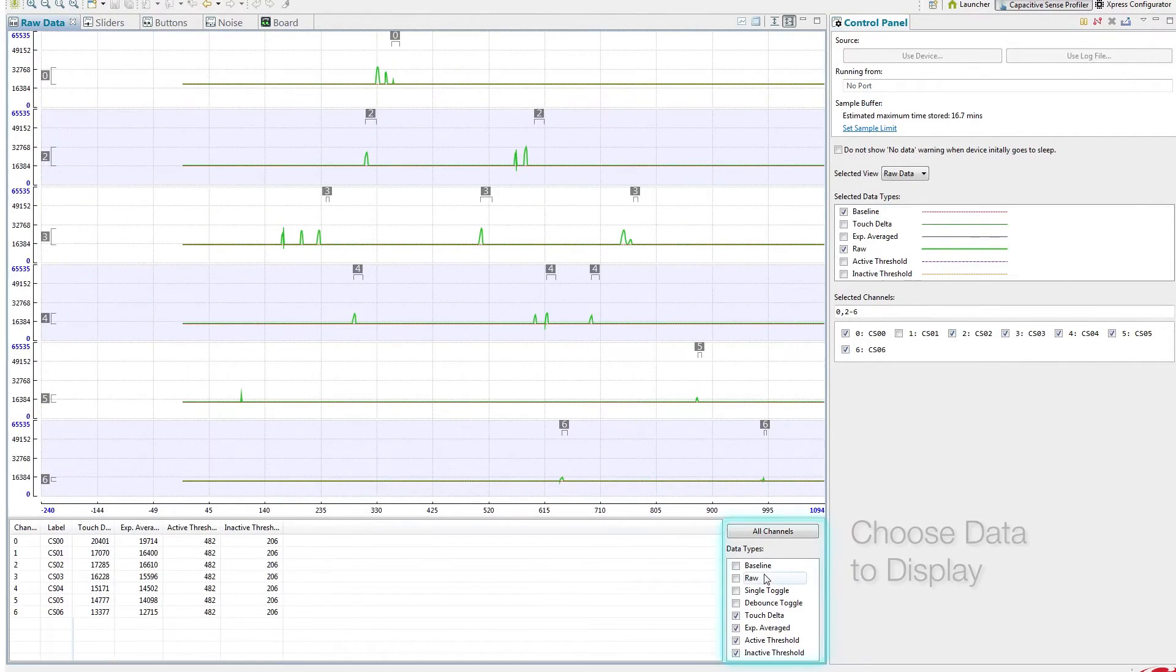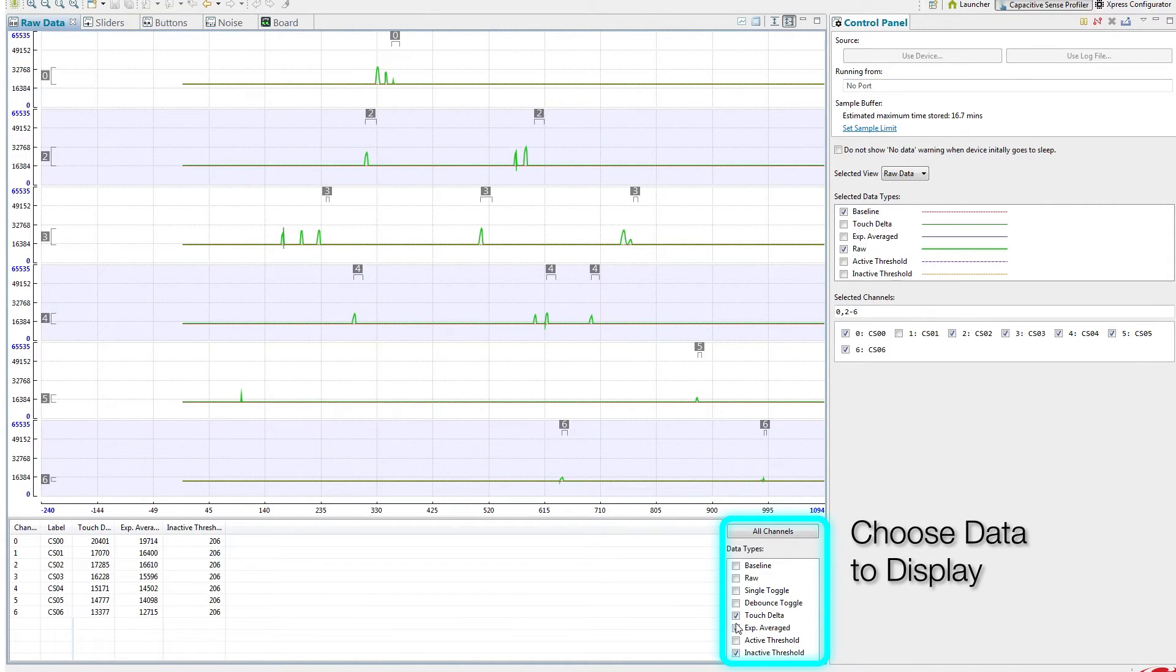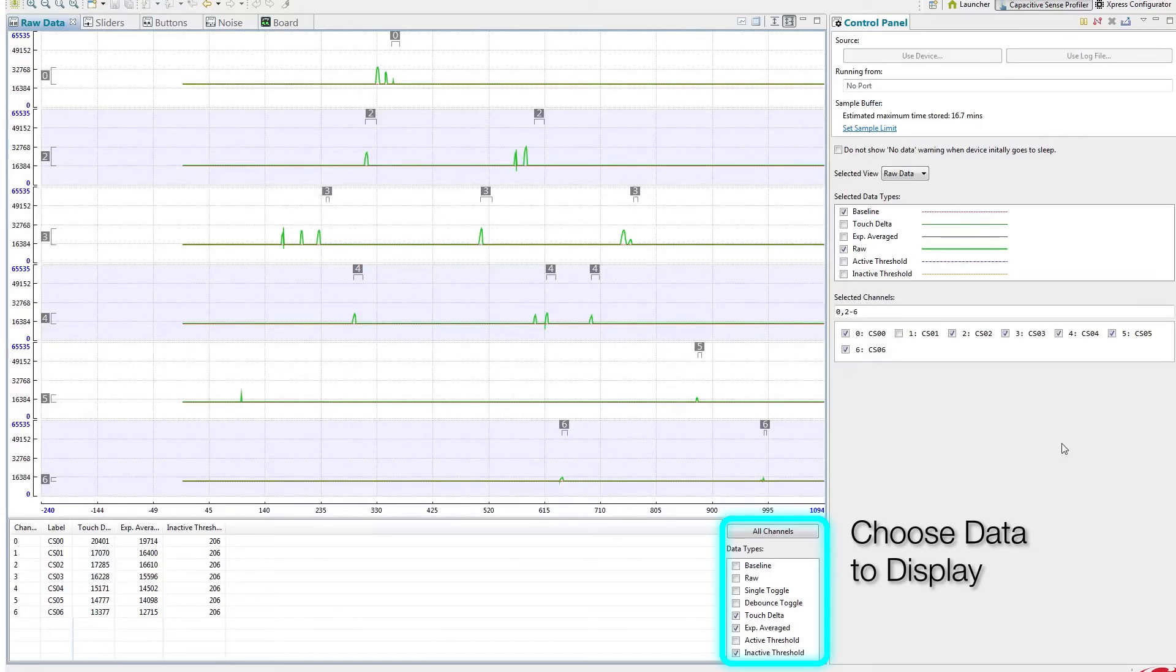In this area of the tool, a developer can choose which types of raw and interpreted data get displayed in the graphical display.